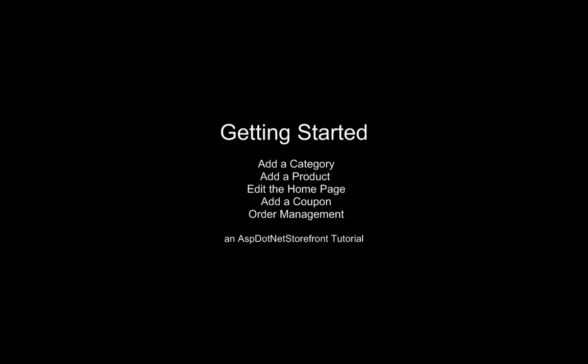This video is going to cover adding a category, adding a product, editing the home page, adding a coupon, and order management.